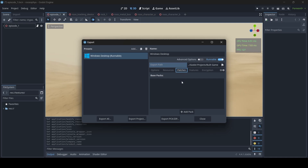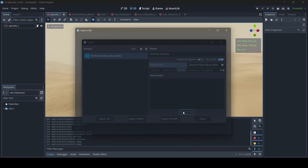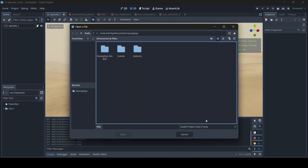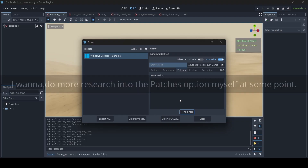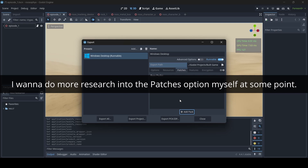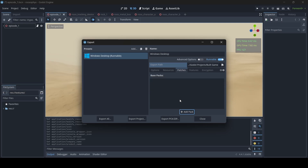Then we have Patches. If we select Add Pack, this basically allows us to add a PCK file which includes extra content or bug fixes for our game. Patches is pretty self-explanatory — it's essentially just adding patch updates to your game. I've never made use of this option before, but if you guys want to try it or do more research into it, you totally can.